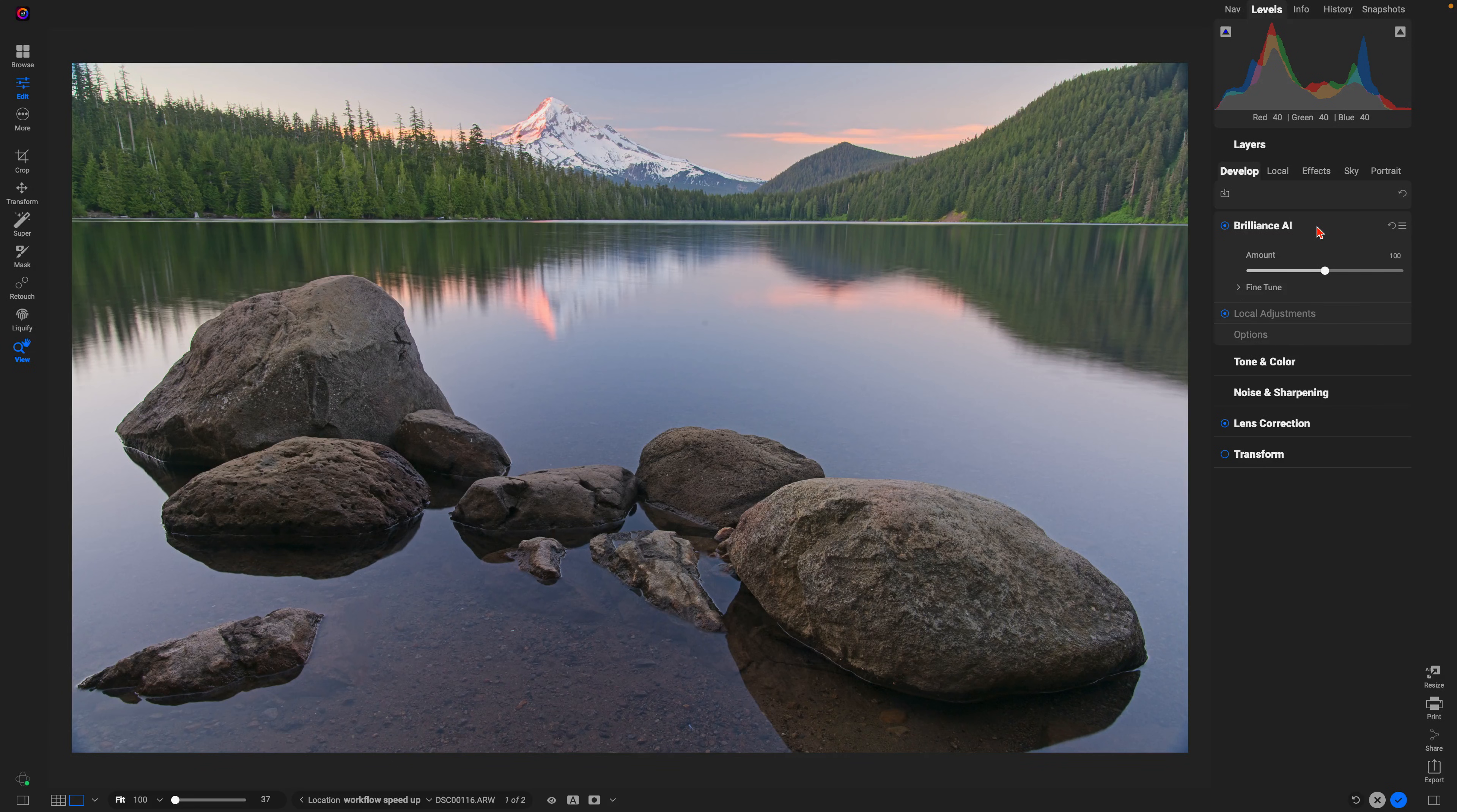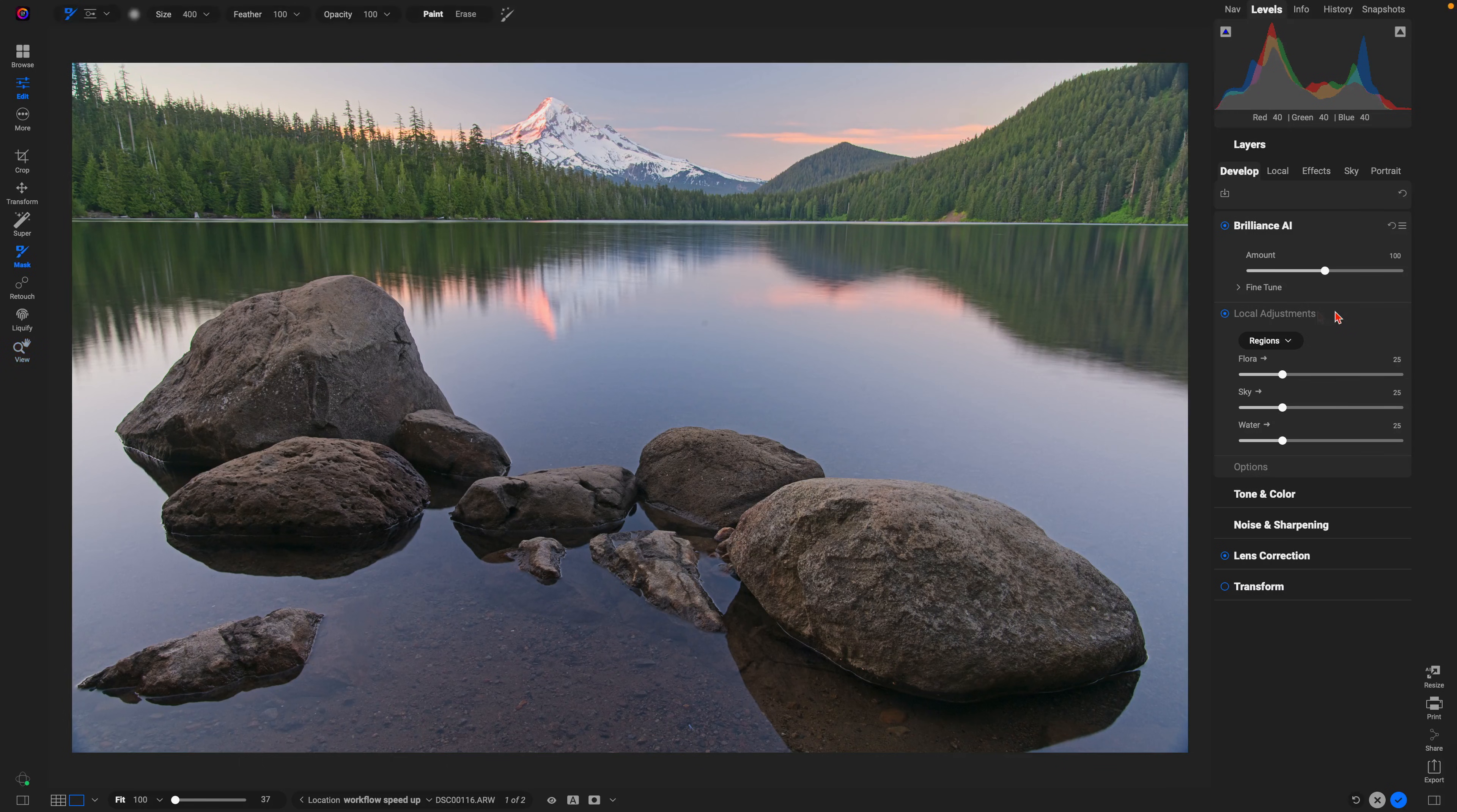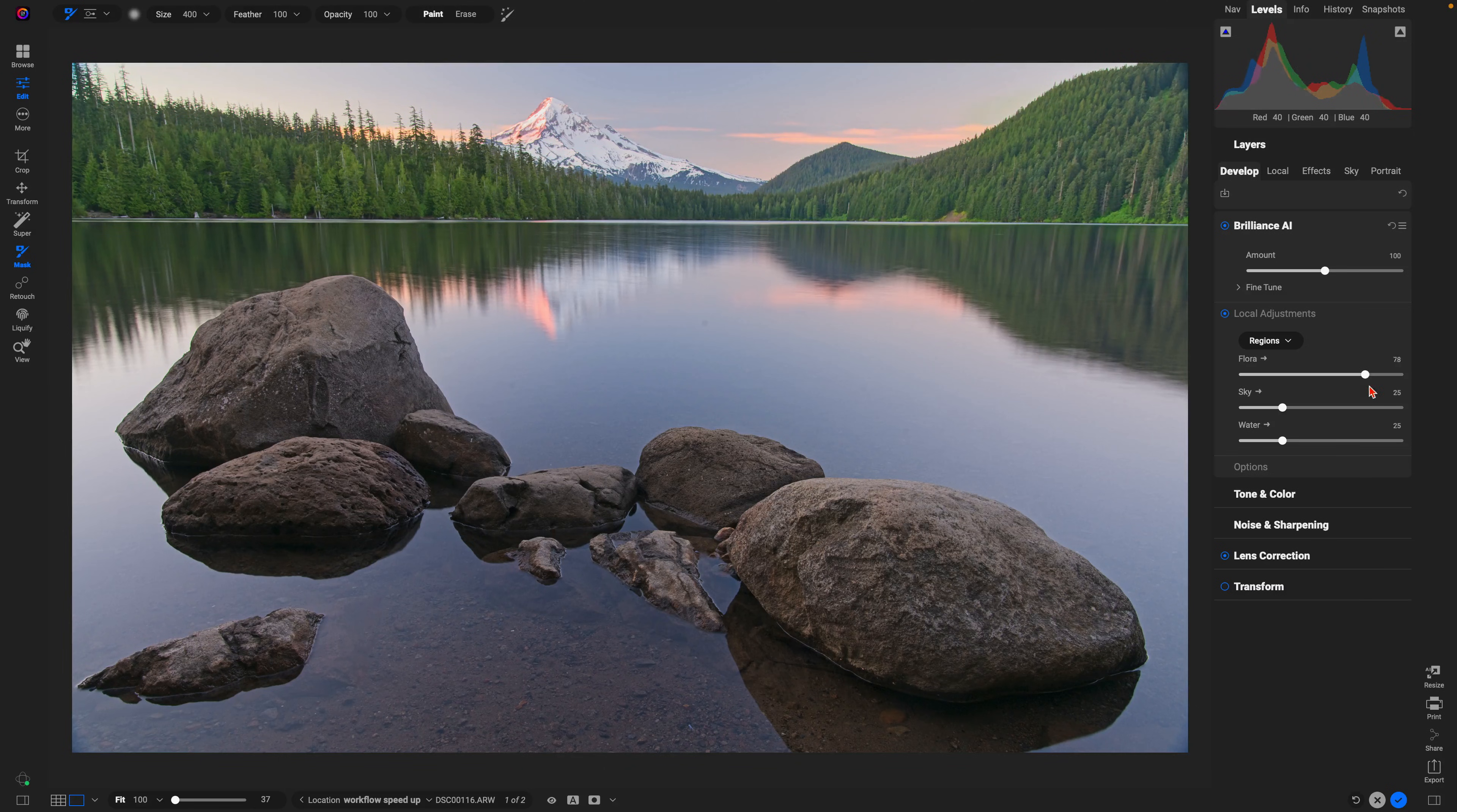The great thing about Brilliance AI is that it not only modifies our tone and color to automatically develop the photograph, it also automatically adds in local adjustments into various regions based on the specific photo that you're editing. If you need to quickly adjust a specific region, just head down into this section and you can modify these different sliders to fine-tune those various regions within your photo.